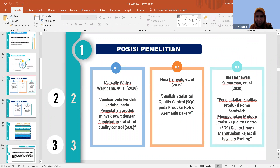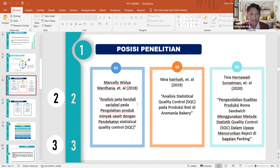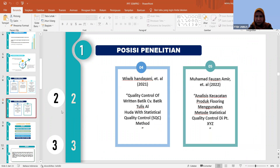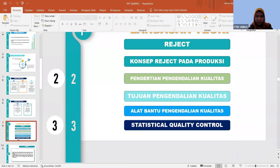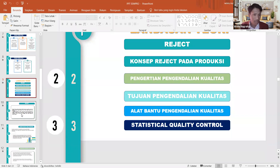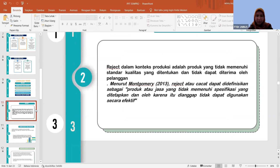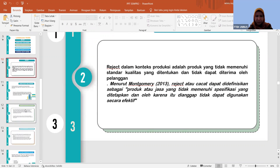Ada tidak referensi yang tentang SQC? Ini referensinya metode SQC semua. Oke, masuk ke landasan teori — landasan teorinya SQC-nya. Tahapan-tahapan SQC.